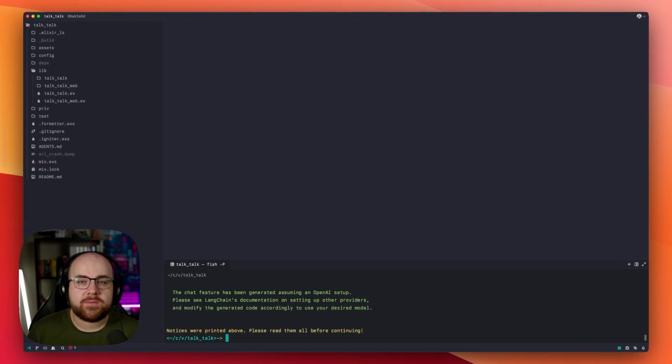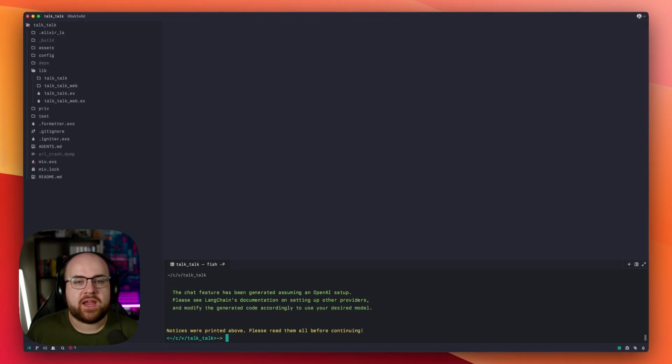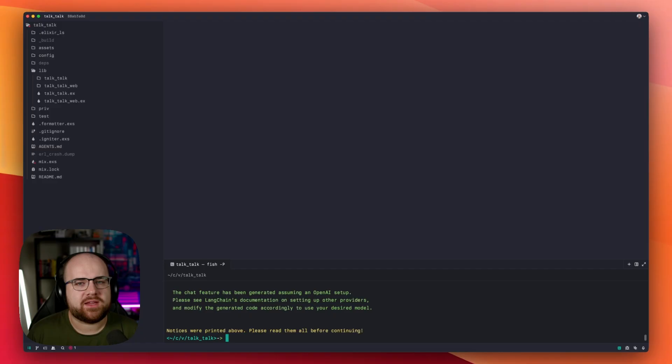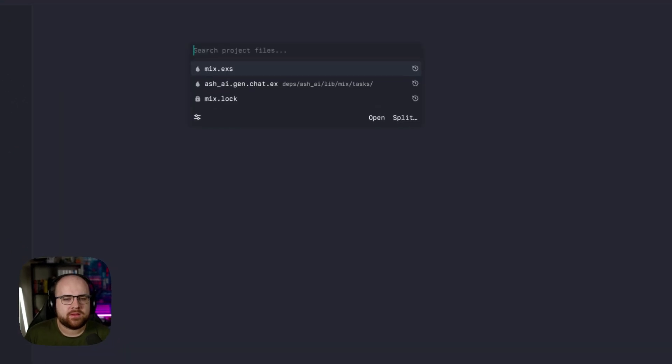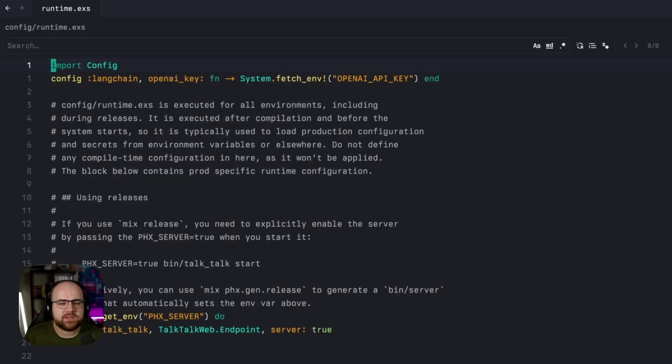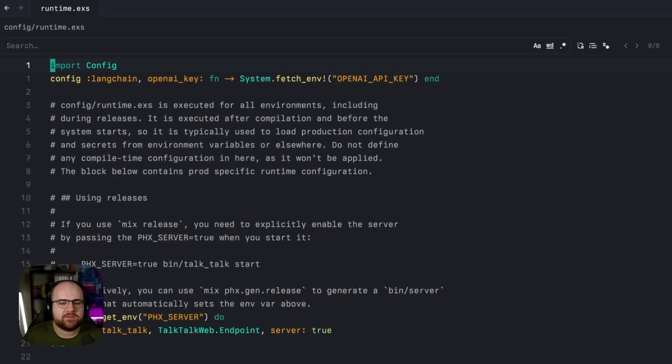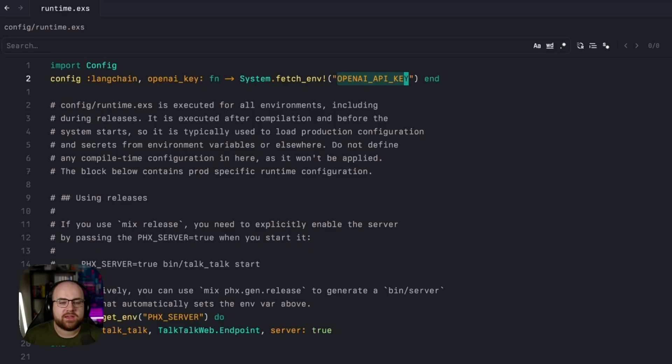And with just a few commands, I have the rough foundation of an AI chat app, as long as I provide an OpenAI key. If I go into the runtime config file, it looks like we need the OpenAI API key to be in an environment variable.